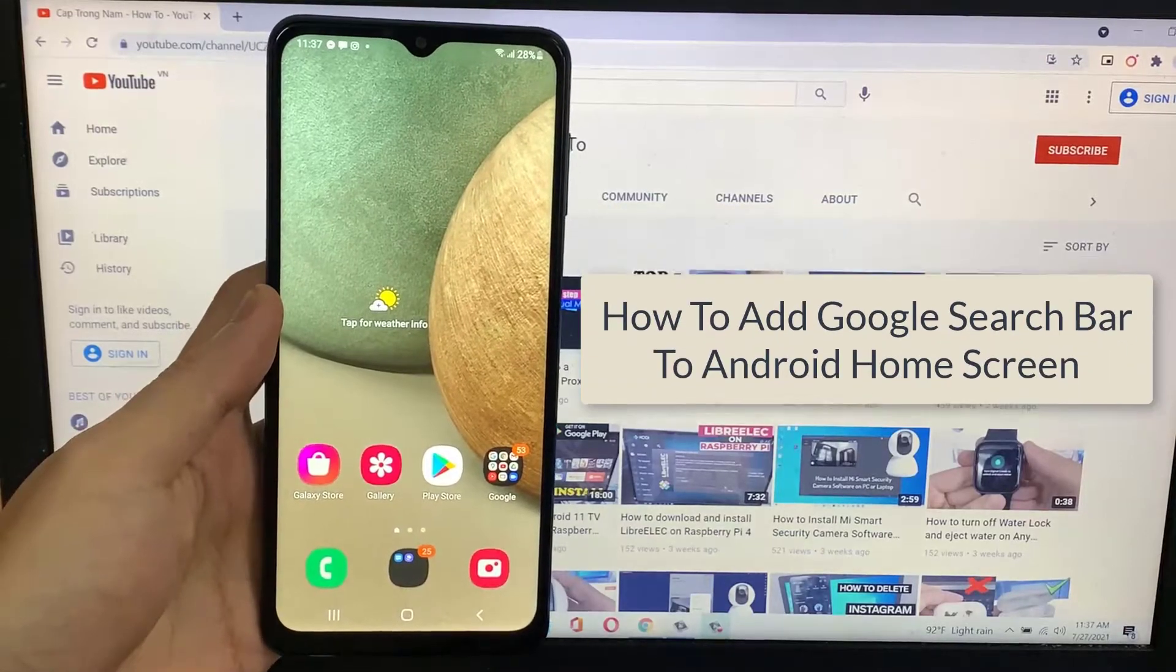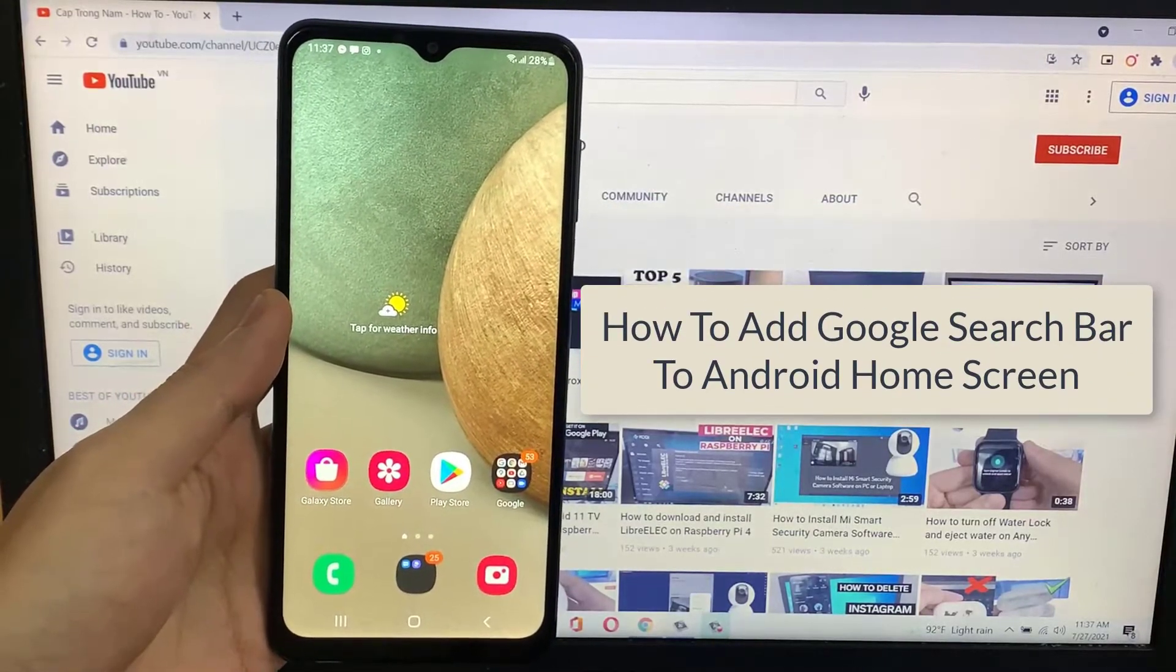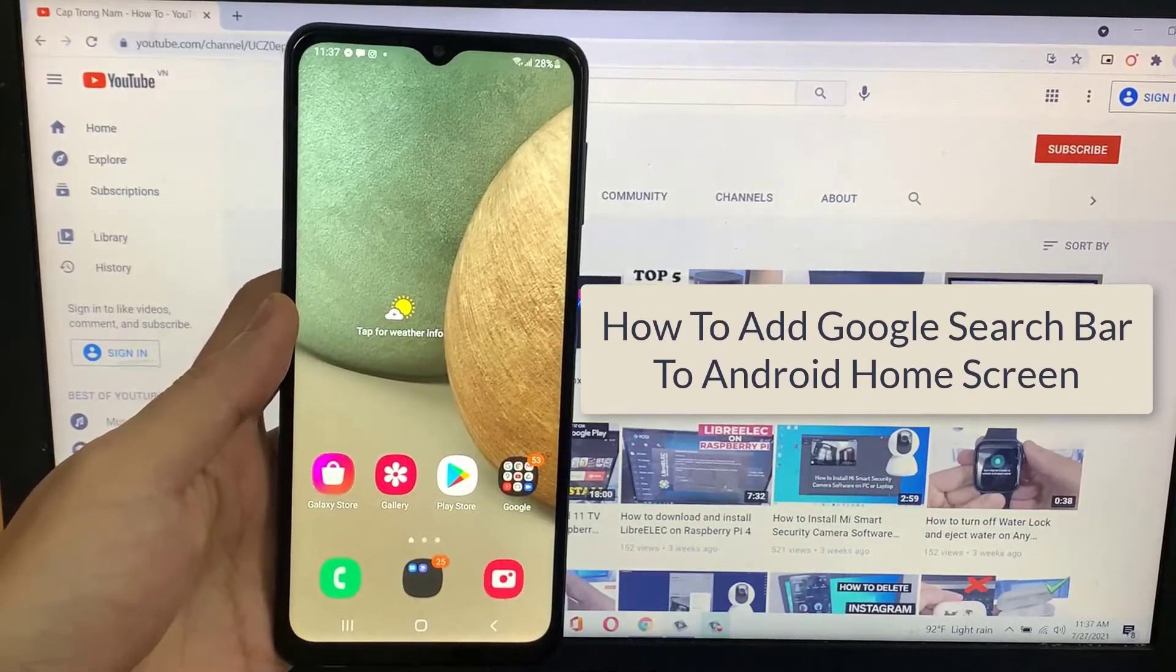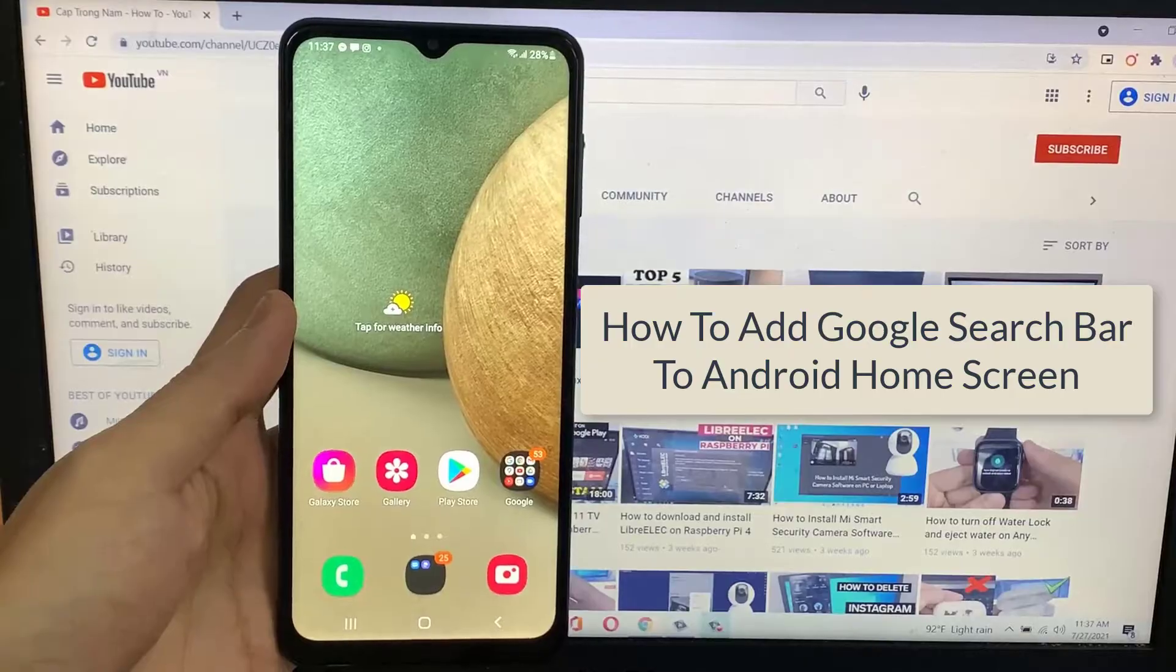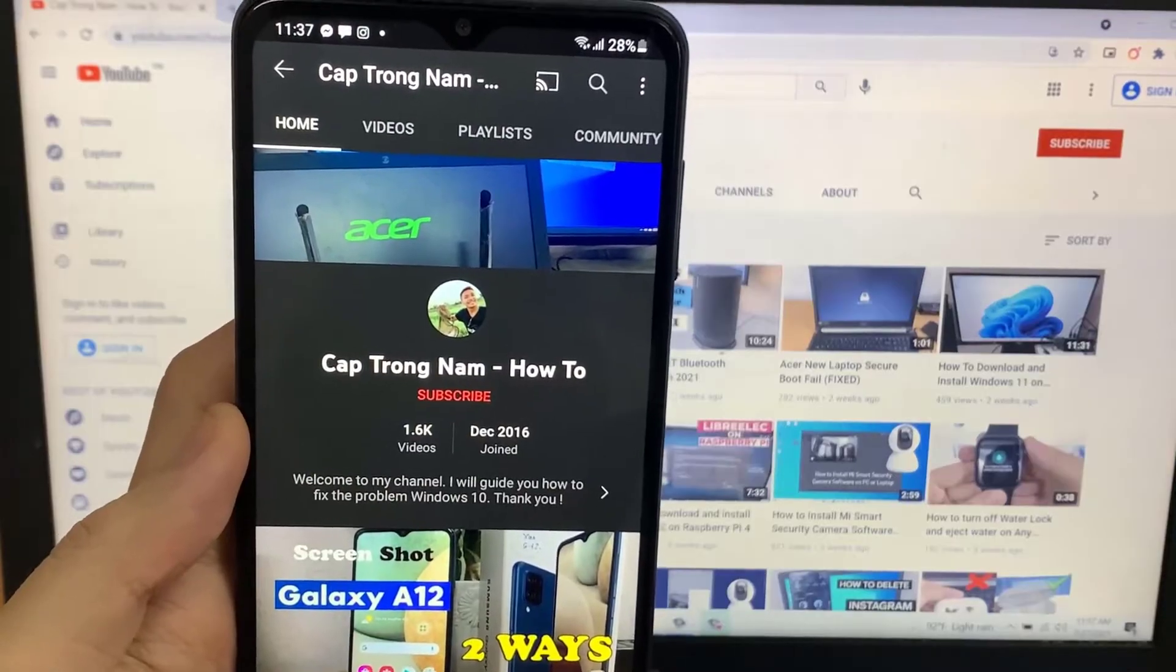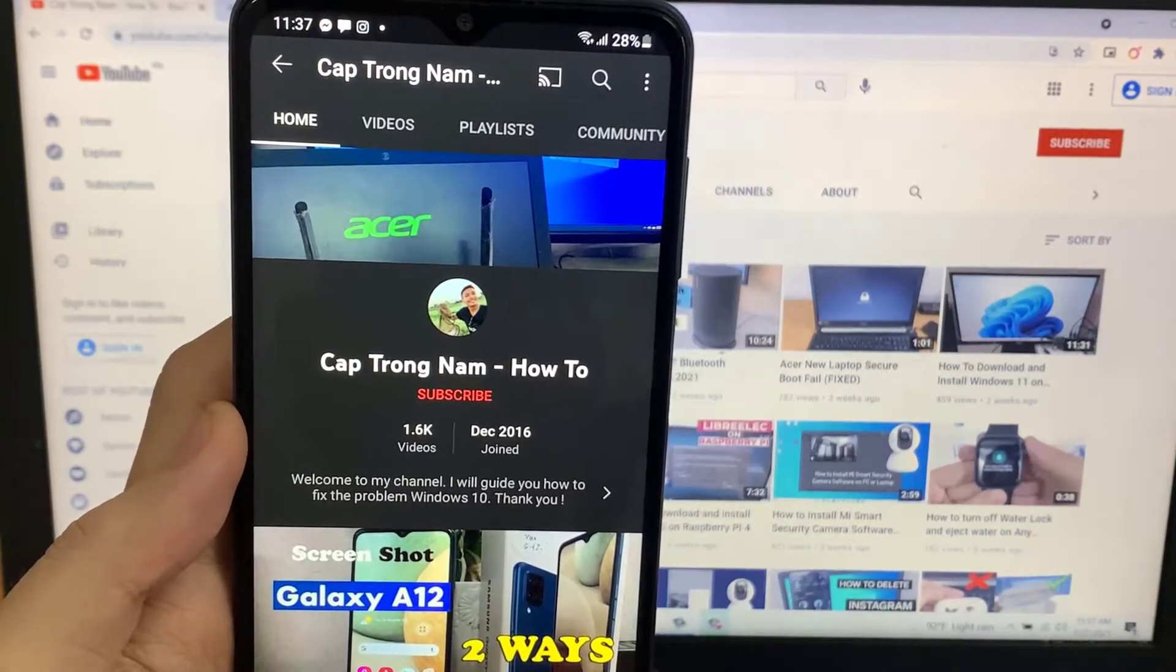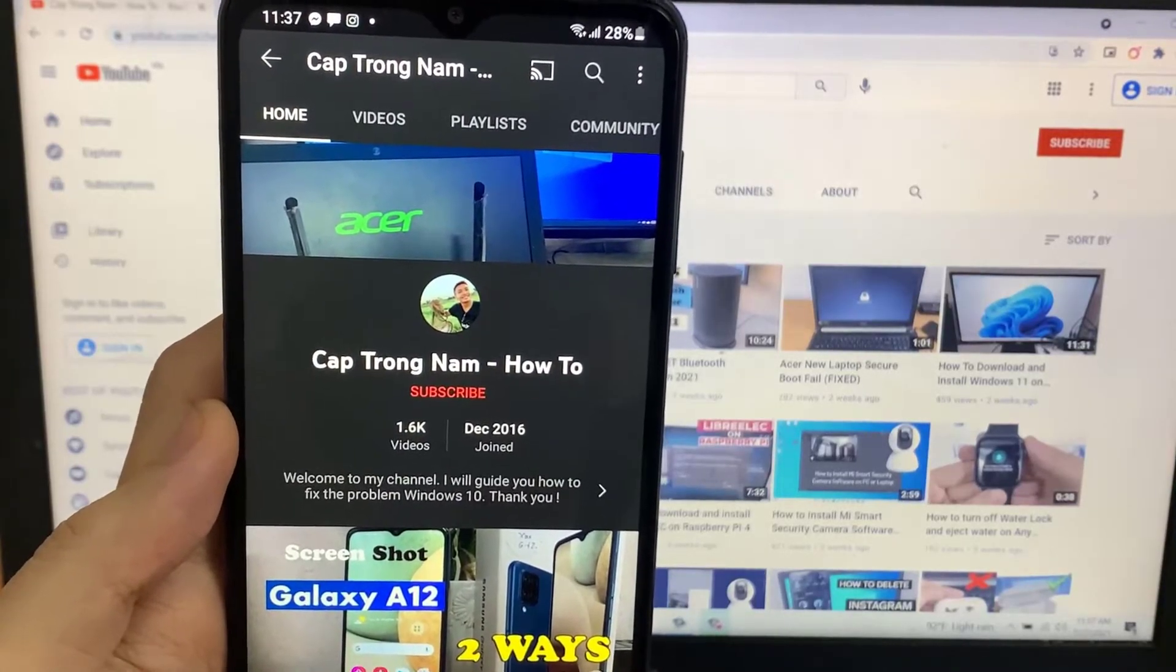Hi guys! In this video, I will show you a tips tutorial on adding a Google search bar to your Android home screen. If you find this tutorial helpful, please consider subscribing to my channel.